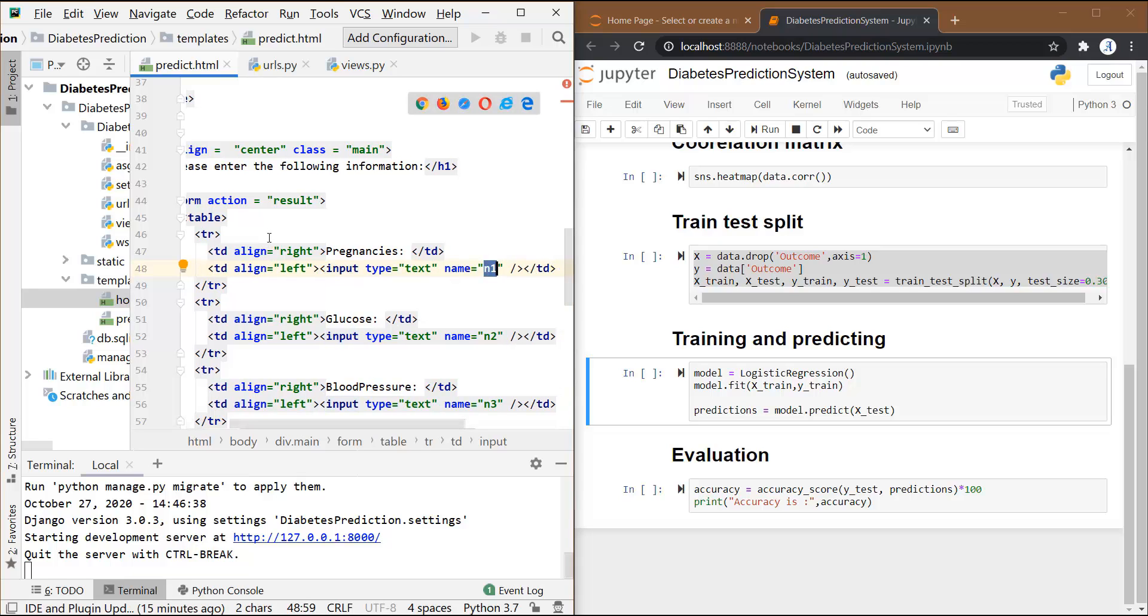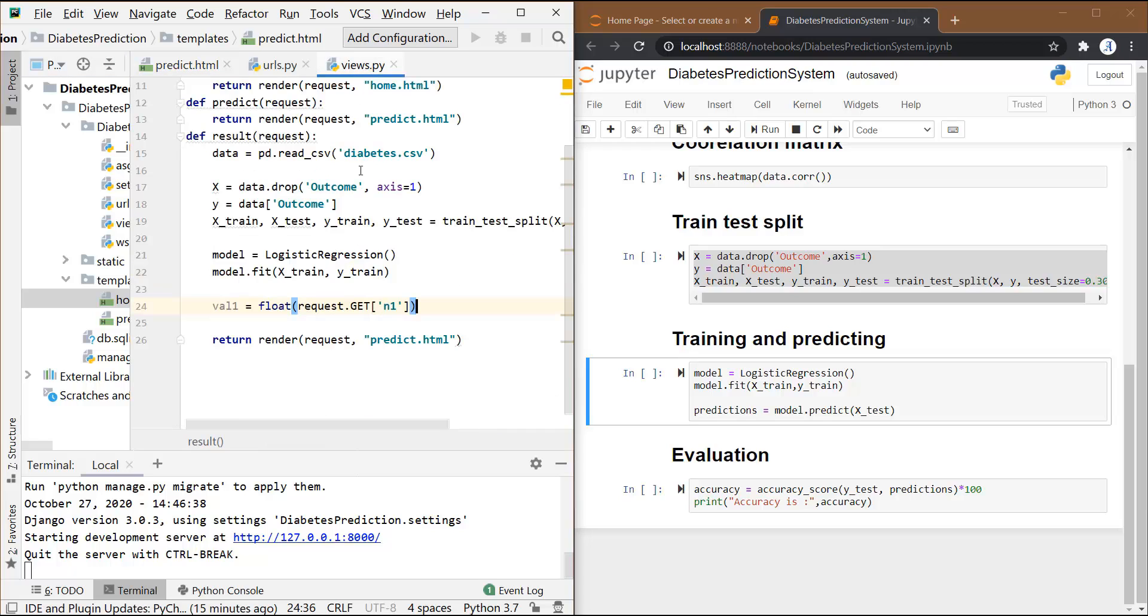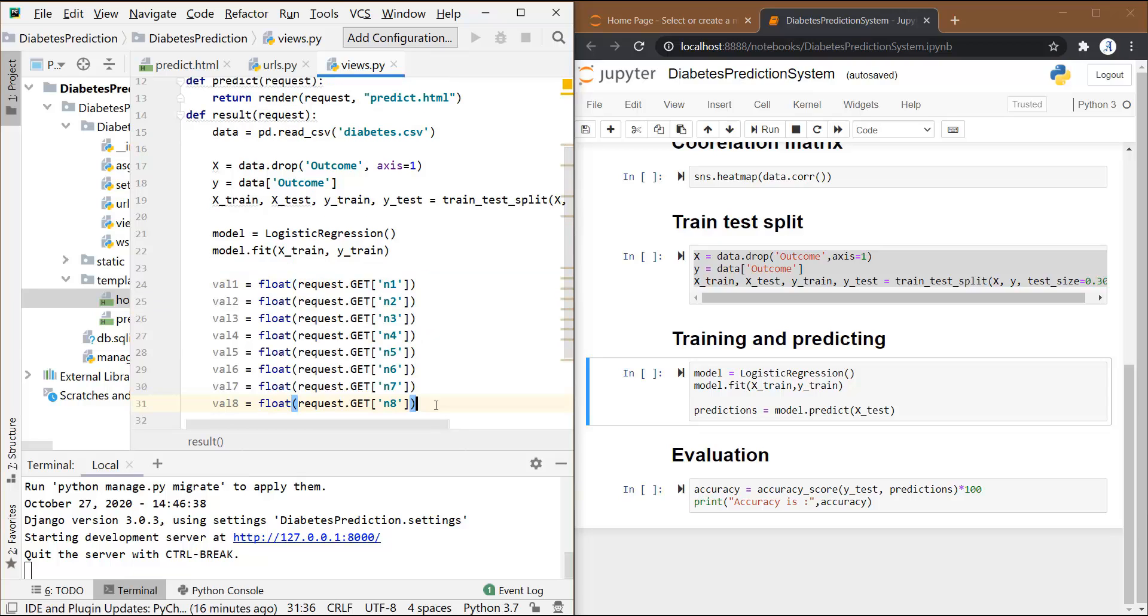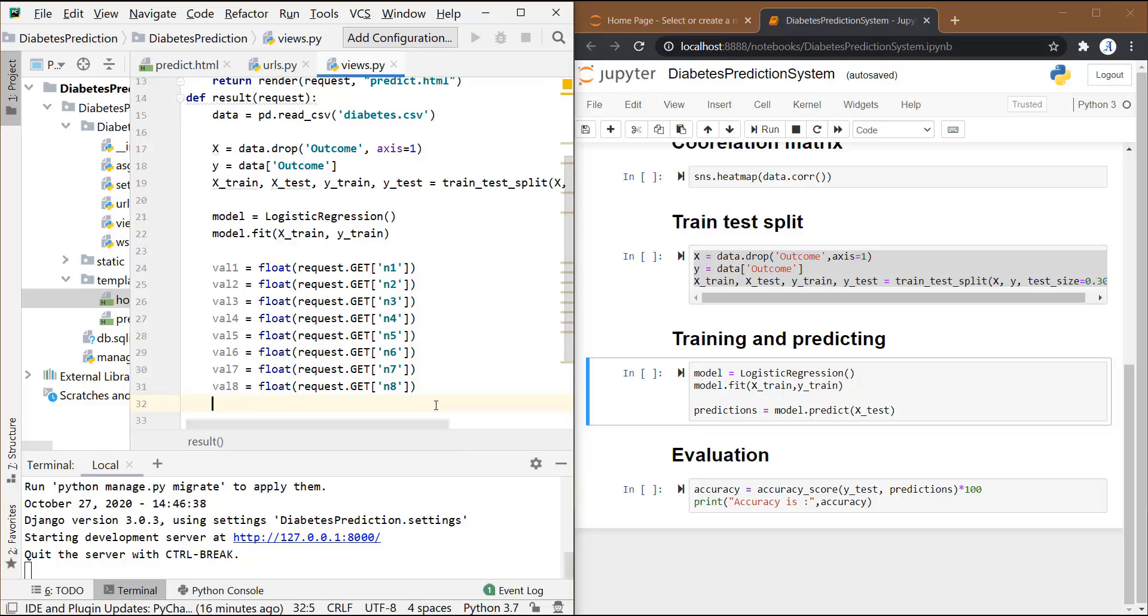You can see that in our predict page, we have given this name n1 to the first input type, that is for the variable pregnancies. So this name will be used over here: request.get n1. So that whatever value the user will enter in that input box will be stored in this variable, val1. Similarly, we have to fetch the values of all the variables in the same way.